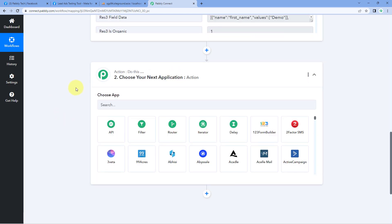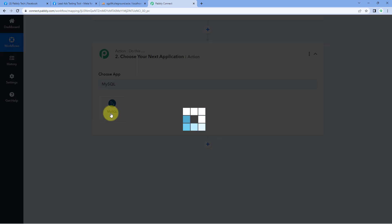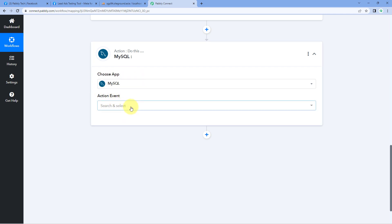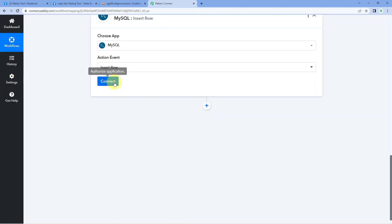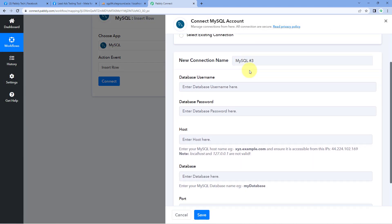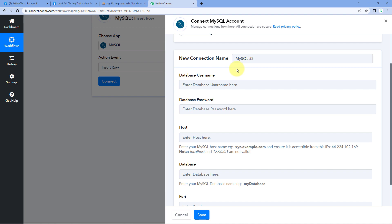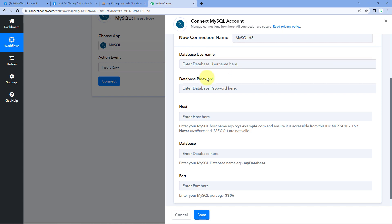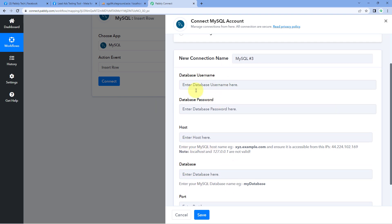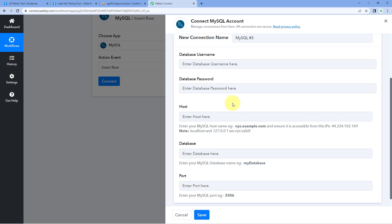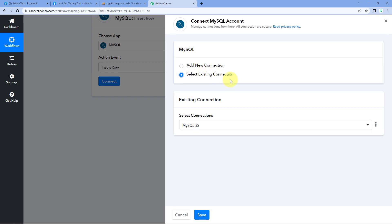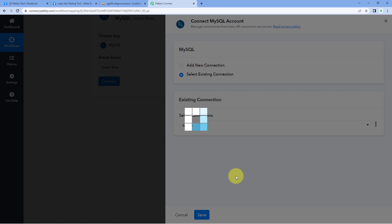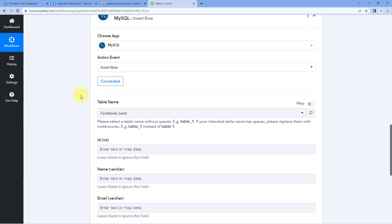Now let's move to step two — we want to send those new lead details to our MySQL database. Scroll down to the action window and in 'Choose App,' search for MySQL and select it. In the action event drop-down, select 'Insert Row.' Then click on Connect and select 'Add New Connection.' We have to connect our MySQL database with Pabbly Connect by entering the username, password, host, database ID, and port. If you already have a MySQL database, you'll have these details. Enter them and click Save. Right now, I'm going to select the existing connection and click Save.